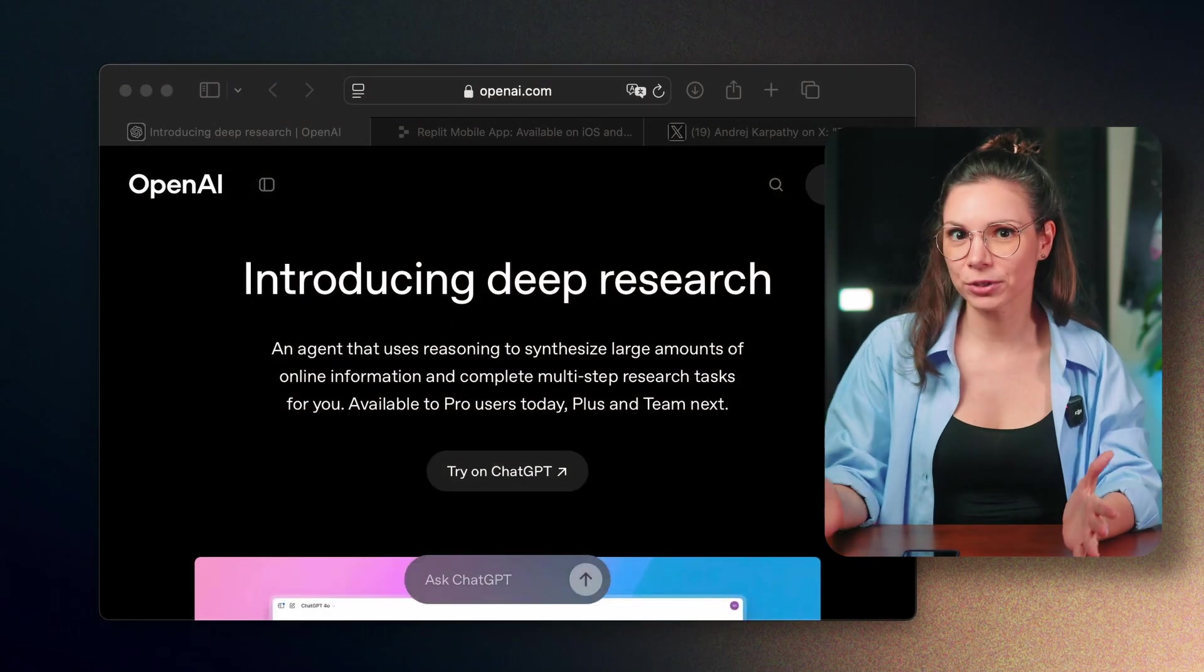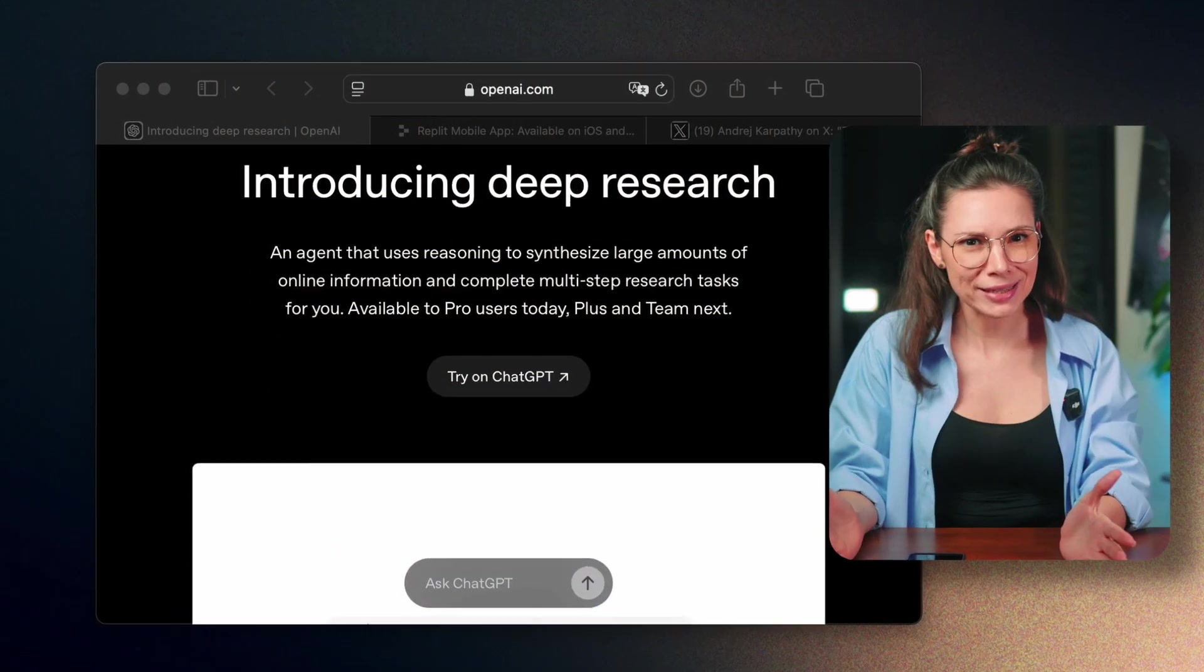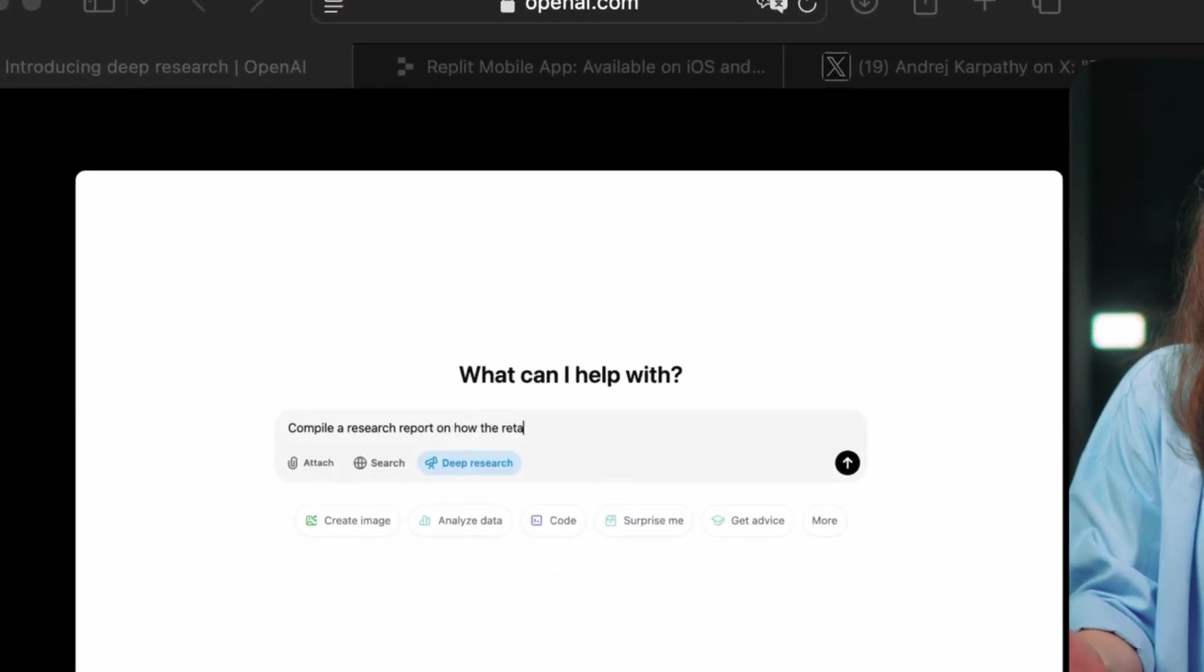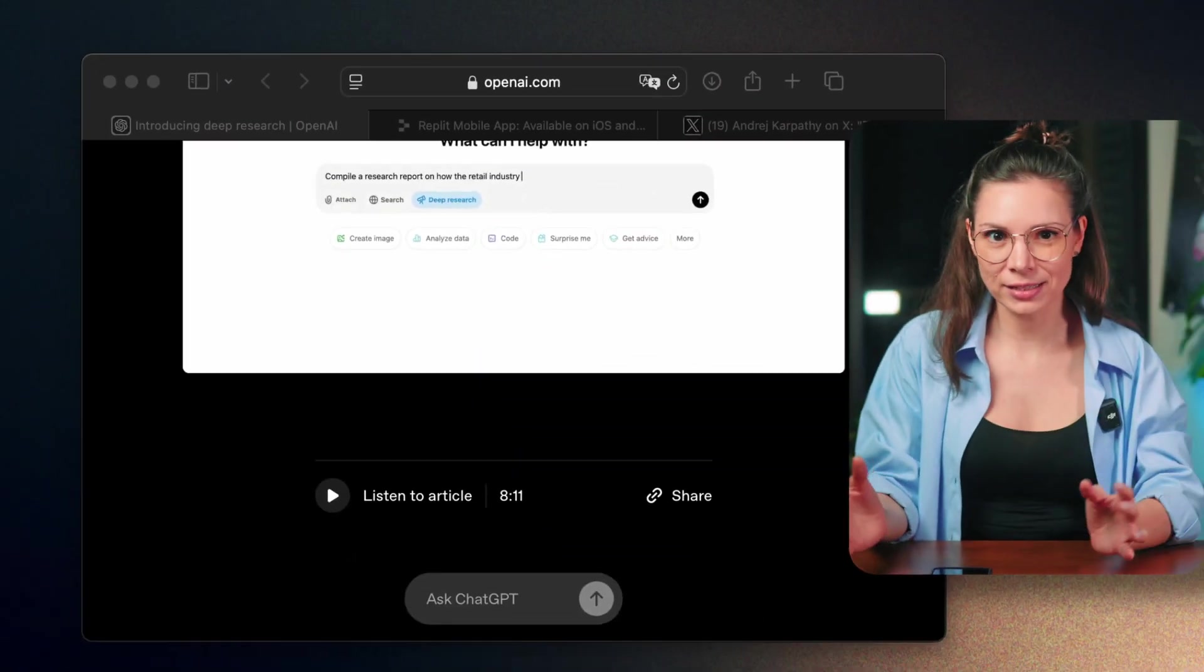OpenAI launched deep research. Basically, it's like having a PhD agent. It's like O1's reasoning model combined with a high-quality web search.